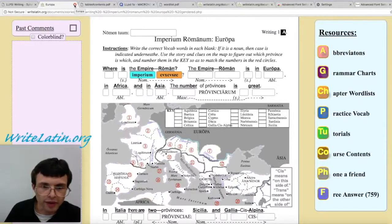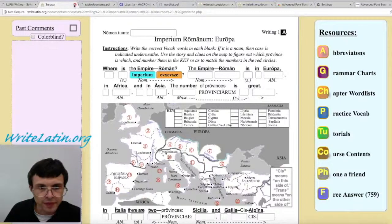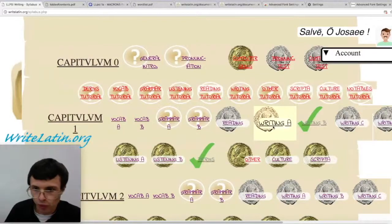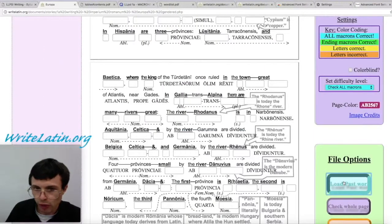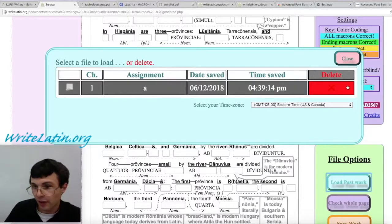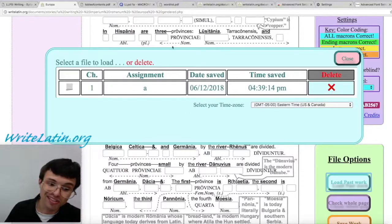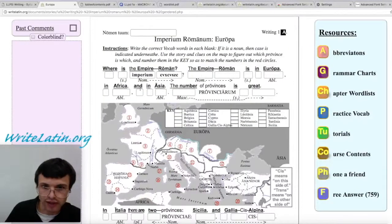Europa is what I'm on here, which is assignment 1A. Now let's go back and hit assignment 1A again — it's all empty. I want to load my work, so I hit there and there's only one assignment loaded. You can only save five of each assignment. I'll click on it to load it, and there it puts in my stuff.